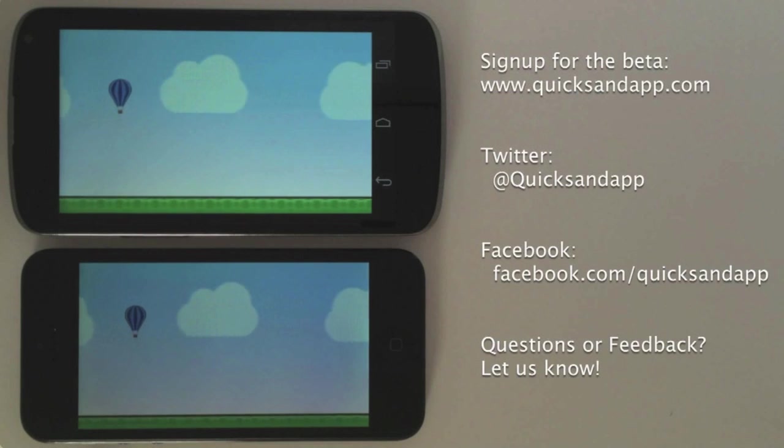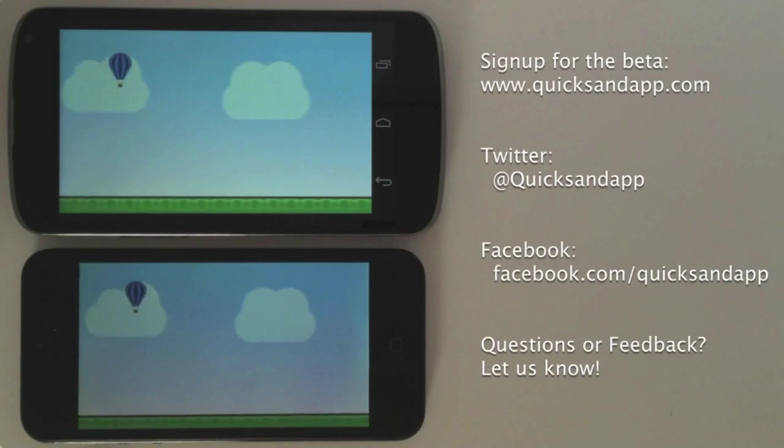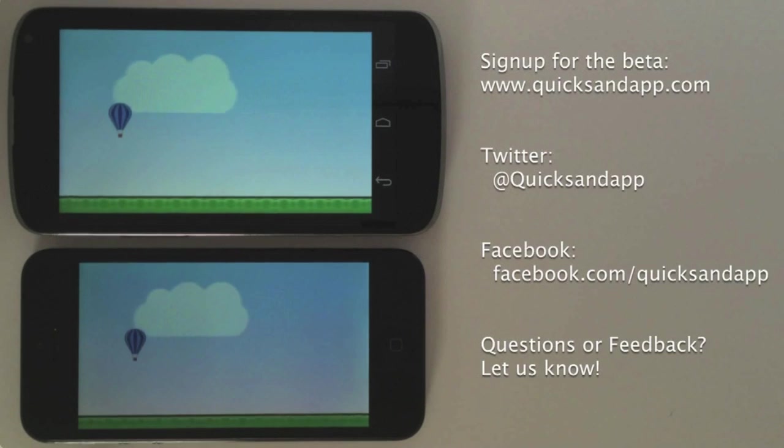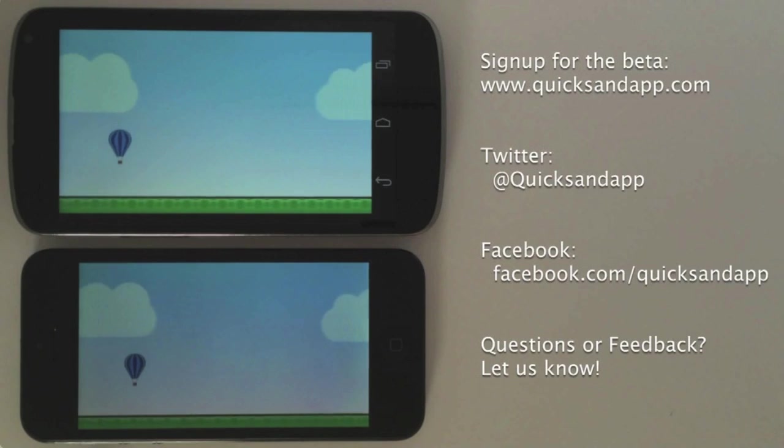I really hope you've enjoyed this preview of Quicksand. If you'd like to try our upcoming beta release please sign up on our website.